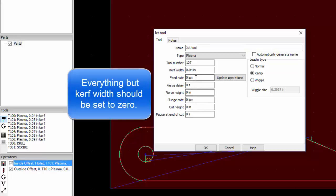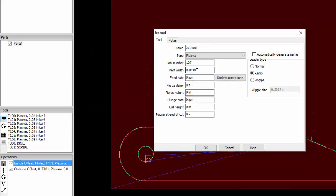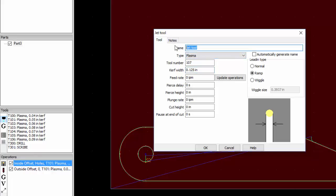When you create a new tool everything here is zero except for your curve. We're going to create a new tool with a curve of 0.125 and the tool number is 107. It's a plasma tool and we're going to name it plasma 0.125 curve and hit okay.